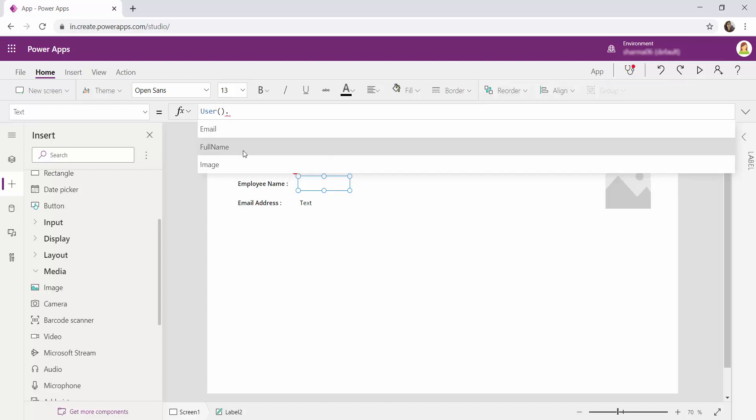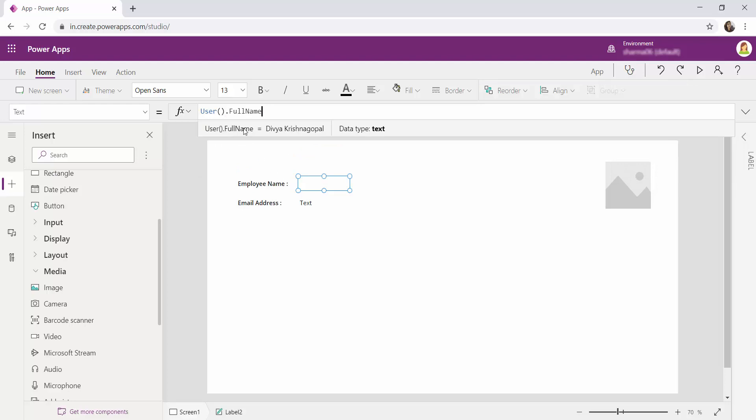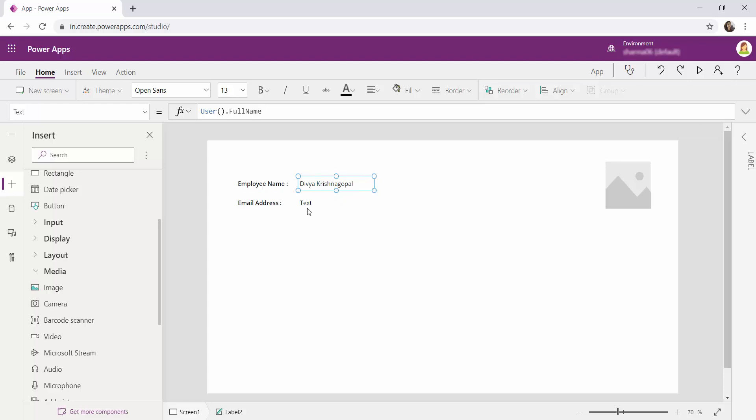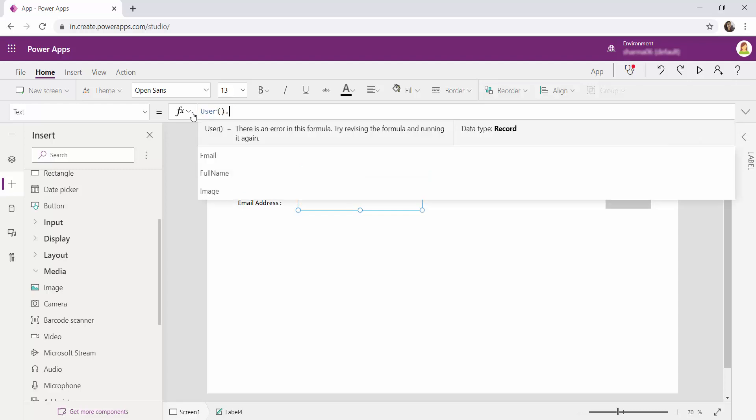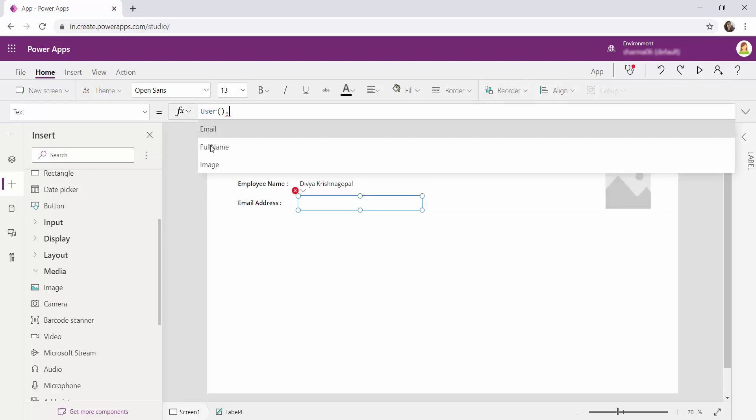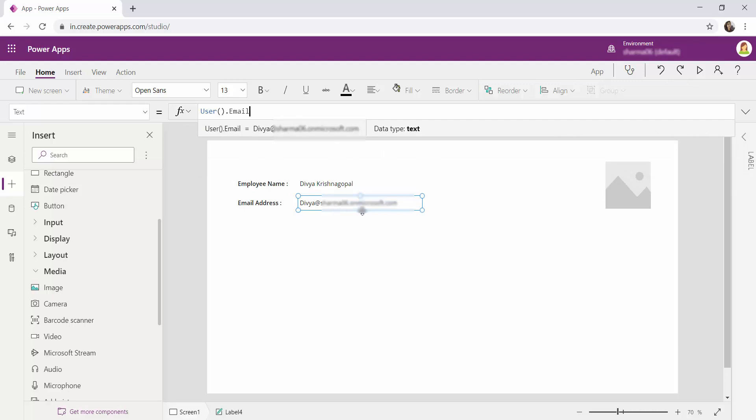So right now I'm going to click full name and the full name will be appearing over here. Similarly for the address user function dot email address and the address will be retrieved.